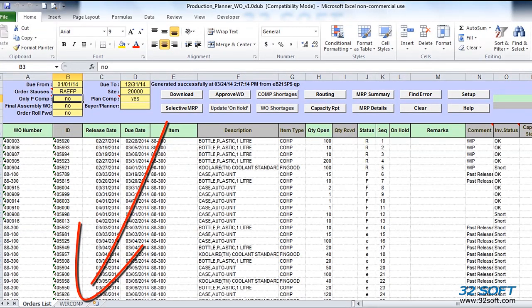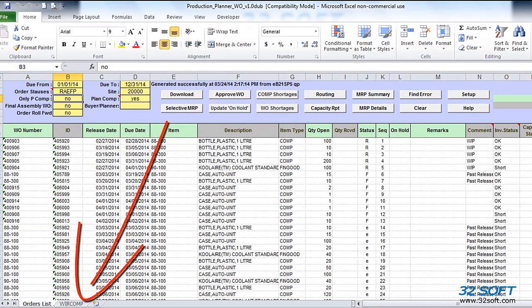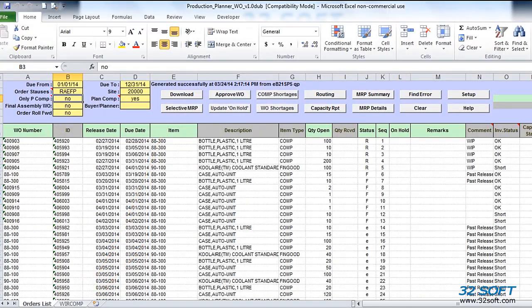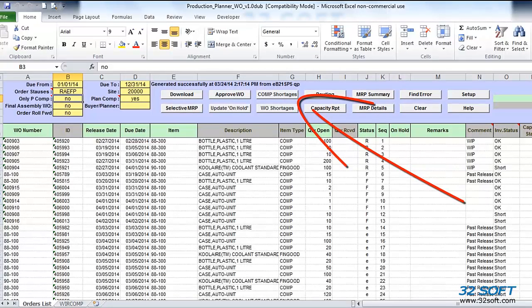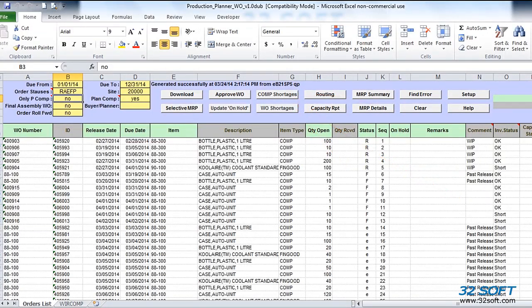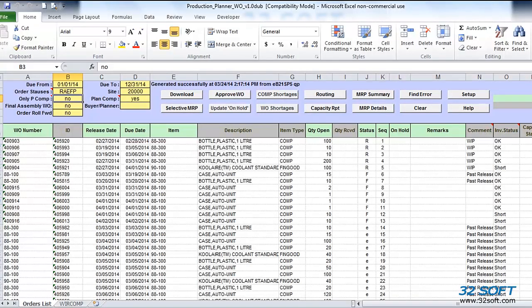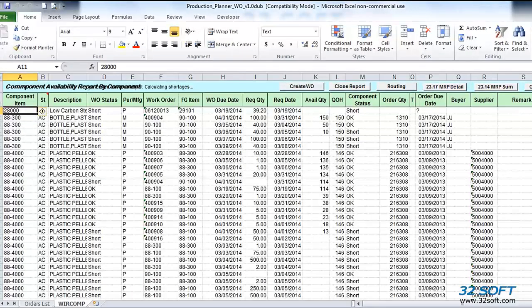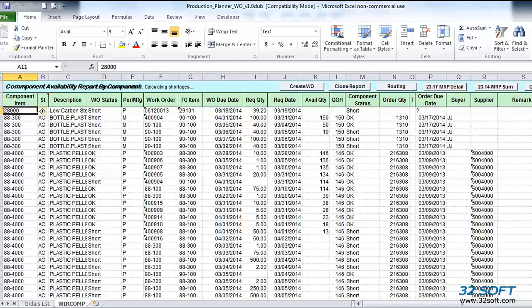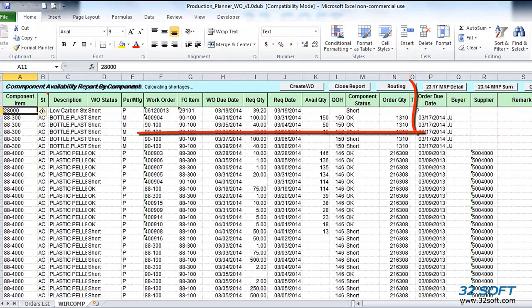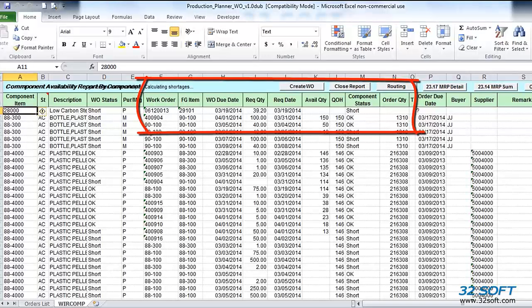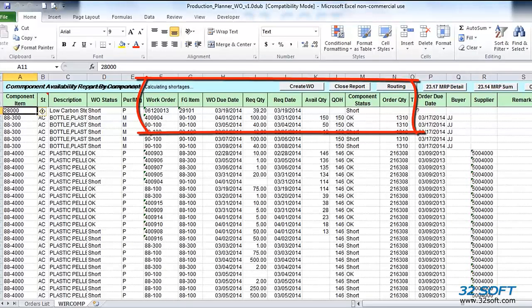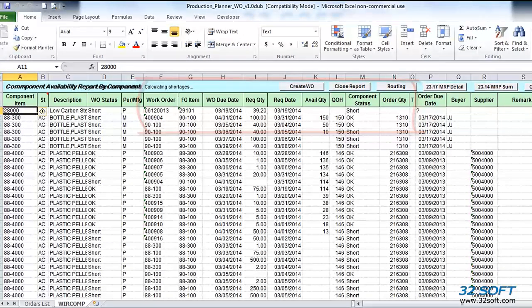A detailed report for work order components will be displayed on a separate tab, as we see down here. List and order of the fields on this tab will depend on whether the report has been generated by component, click on Shortages by Component button, or by work order, click on Shortages by Work Order button. On both component availability tabs, there will be detailed information about component, component required date, work order that requires this component, quantity required, quantity available for the work order, current quantity on hand, and order quantity.